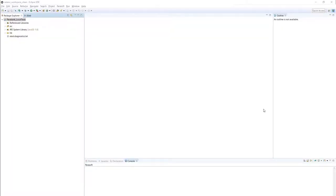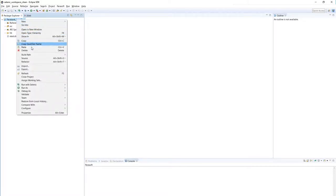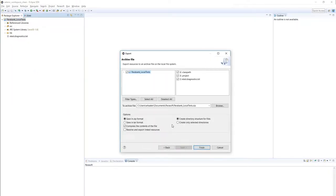Here, I'm in my local Eclipse environment, and you can see I have a project called Parabank Local Tests, and what I want to do is export this so that I can import it into the evaluation environment. So to do that, I'll right-click, go to Export, and under General, you'll see Archive File, and from there, you'll want to give it a name and location where to save this export, and hit Finish.